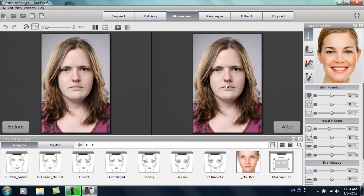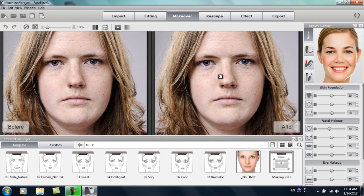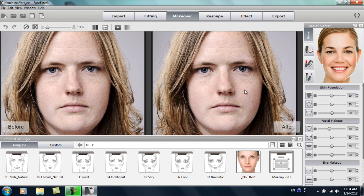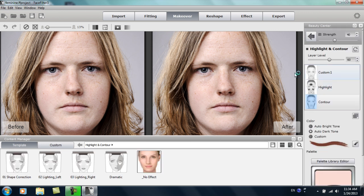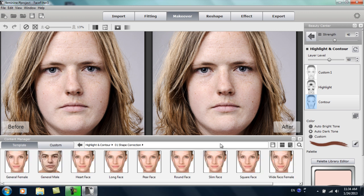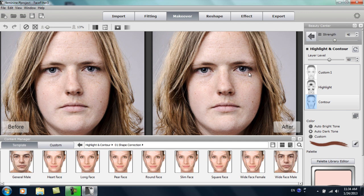In the makeover section, let's zoom in a little bit on her face. You can see she has a fairly flat face — it's fairly wide as well. What we want to do is first apply some highlights and contours. So in the facial makeup section, we'll go to highlights and contours. You can see there are a number of different templates. I want to choose a shape correction template first, and because this model has a fairly rounded, wide face, we want to choose wide face female.